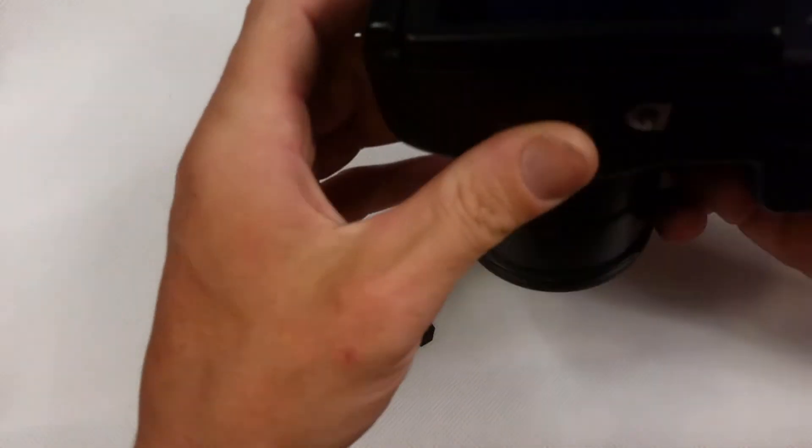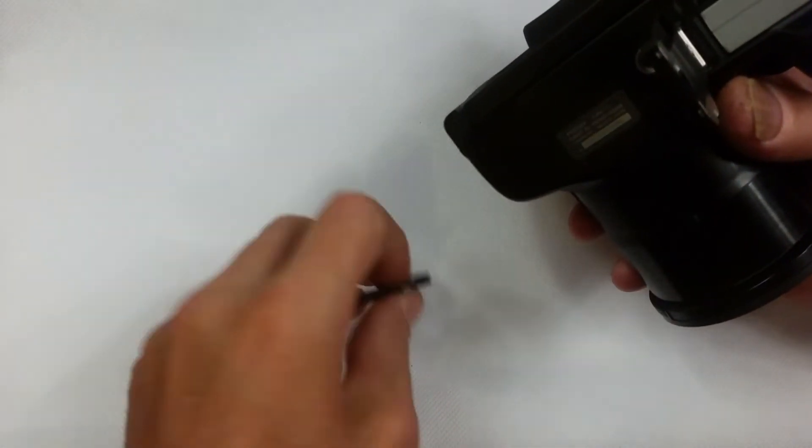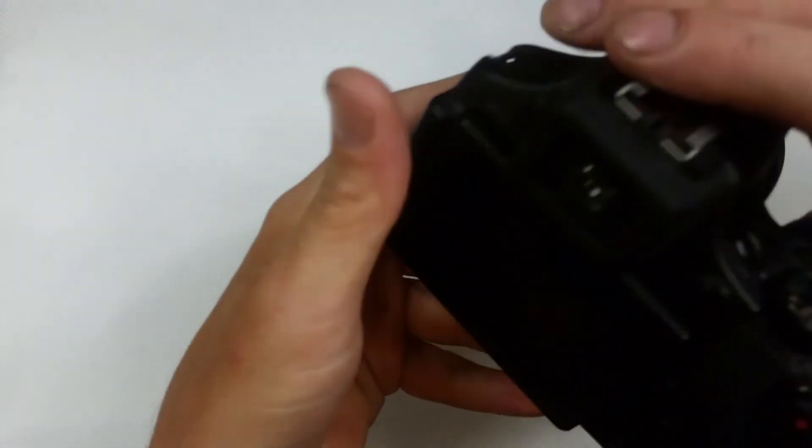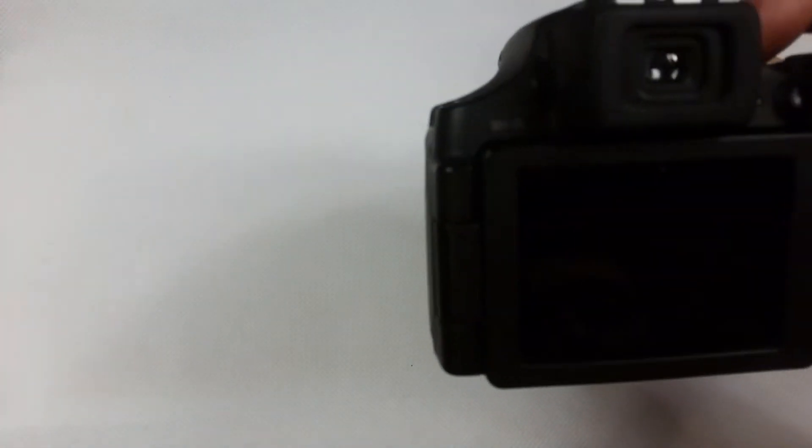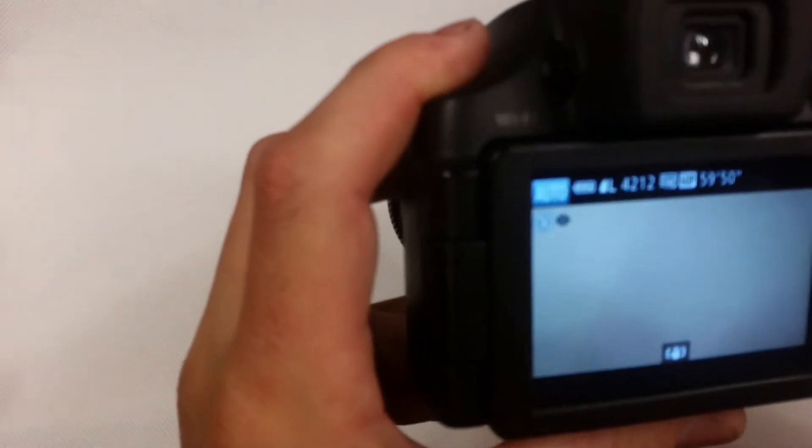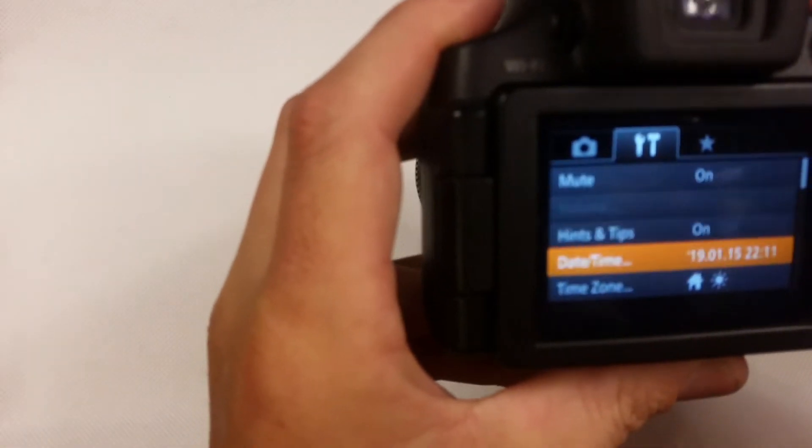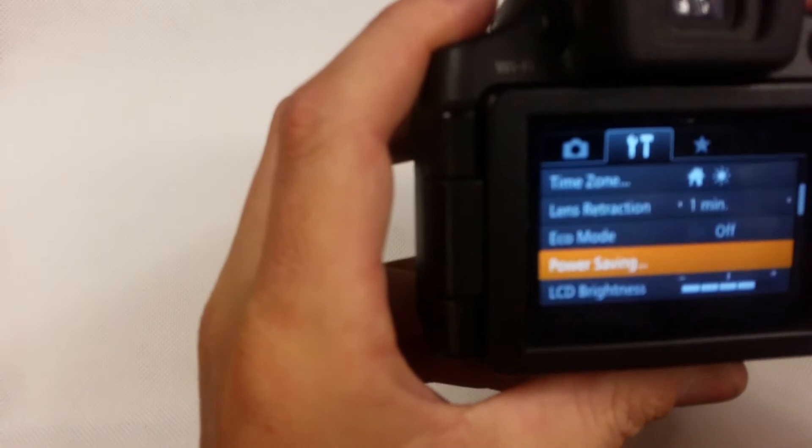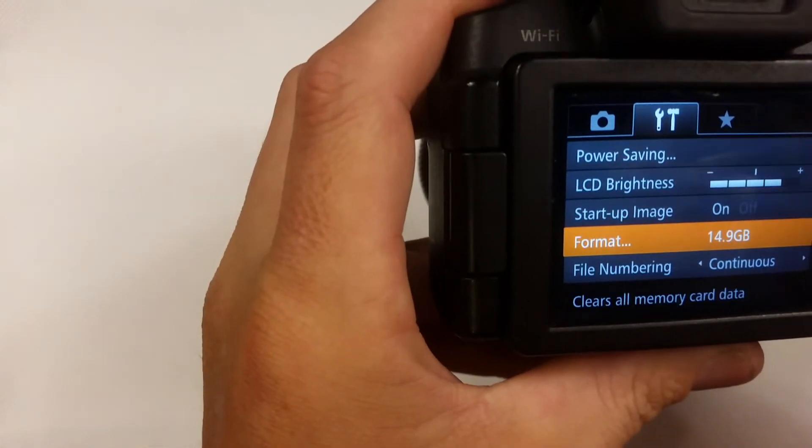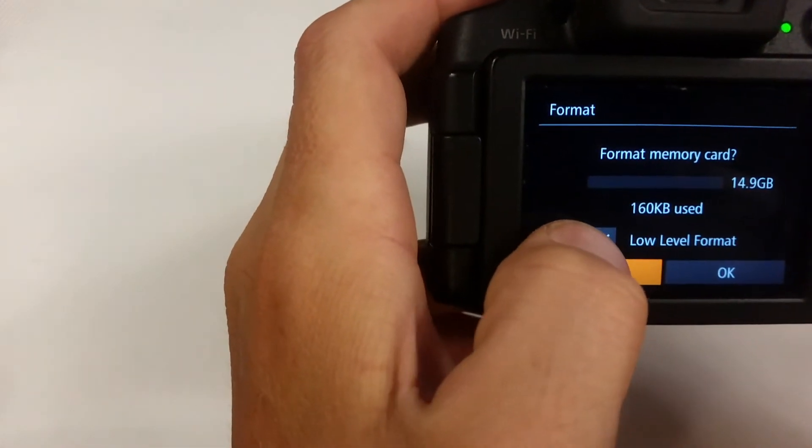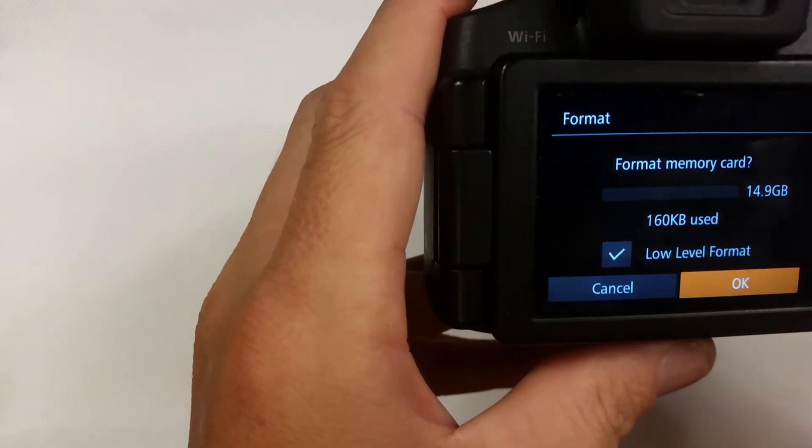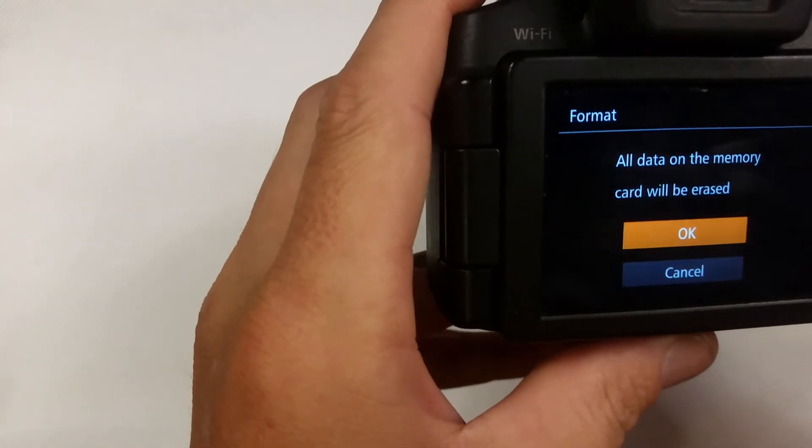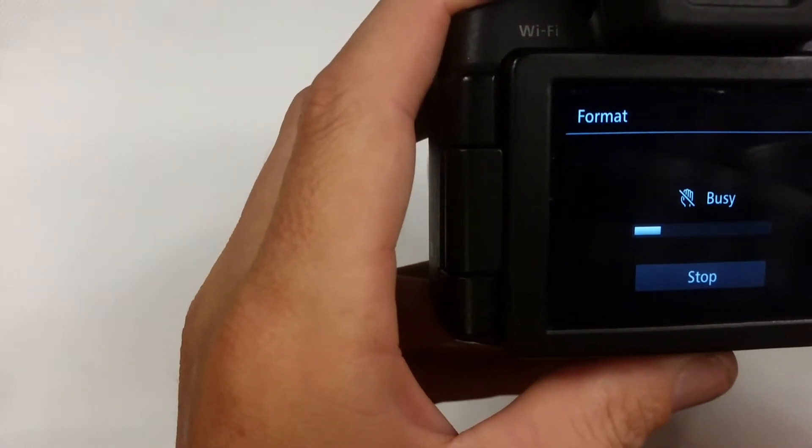Really easy guys, take your card, slap it in, turn it on, menu, format, make sure that the low level is selected, and ok.